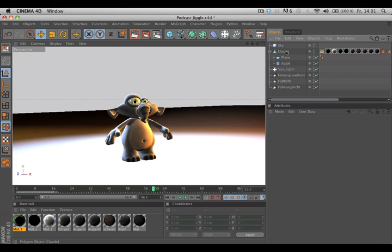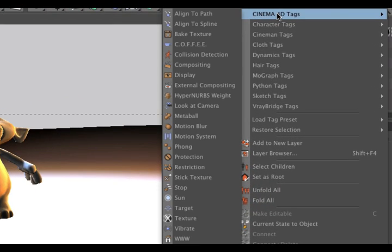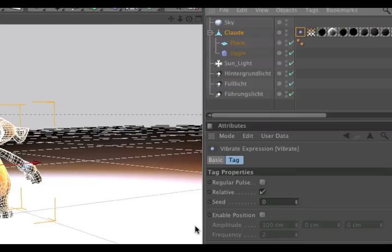Add your vibrate expression tag by right-clicking your object, Cinema 4D tags, vibrate.